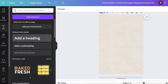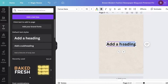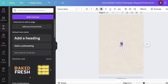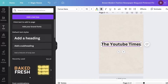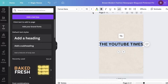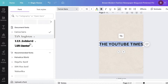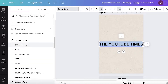Then I'm going to enter the title of our newspaper. I'll go into text and add a heading — let's say our newspaper is called 'The Times' or 'The YouTube Times,' like this.